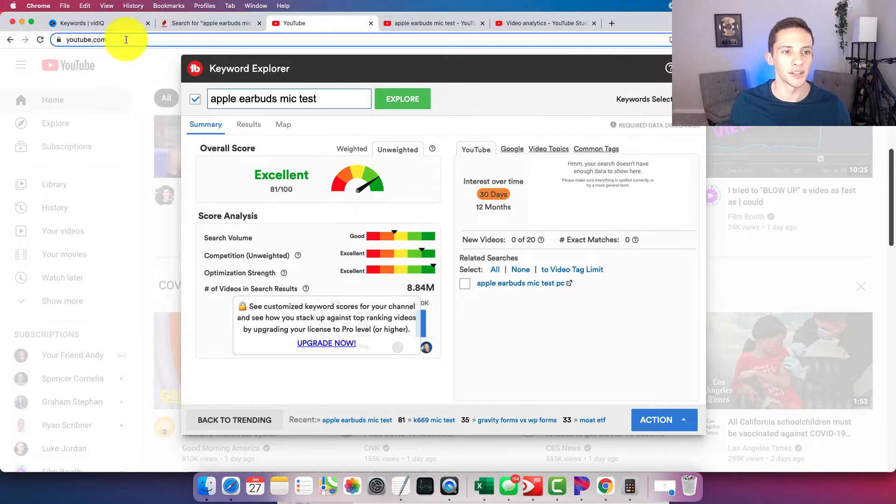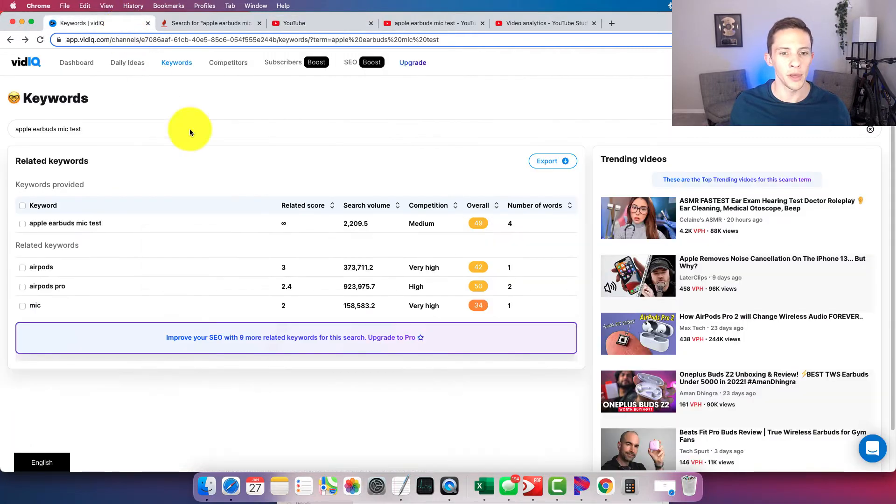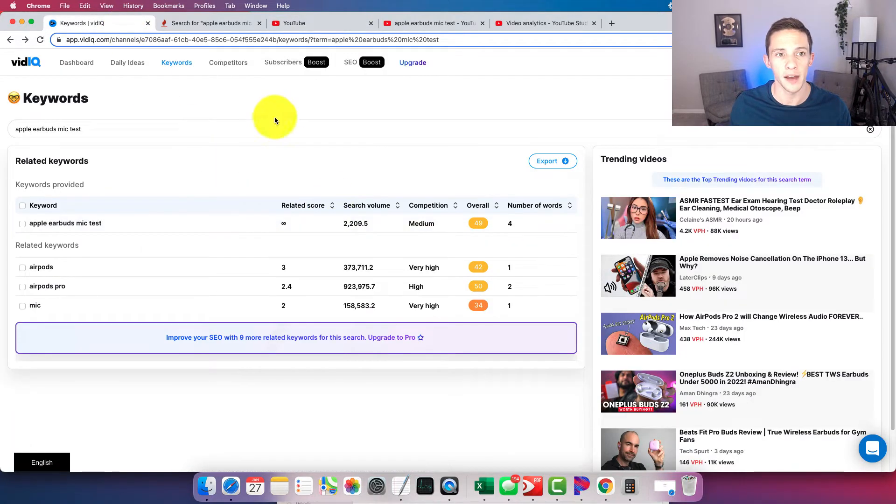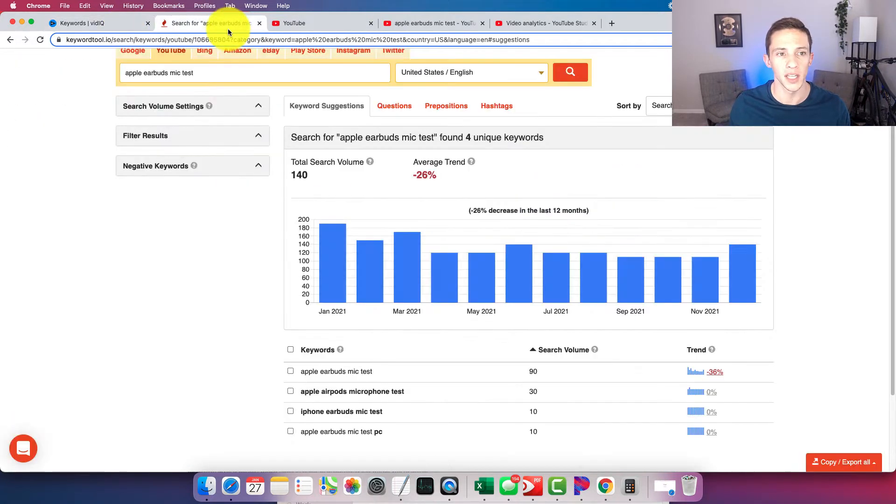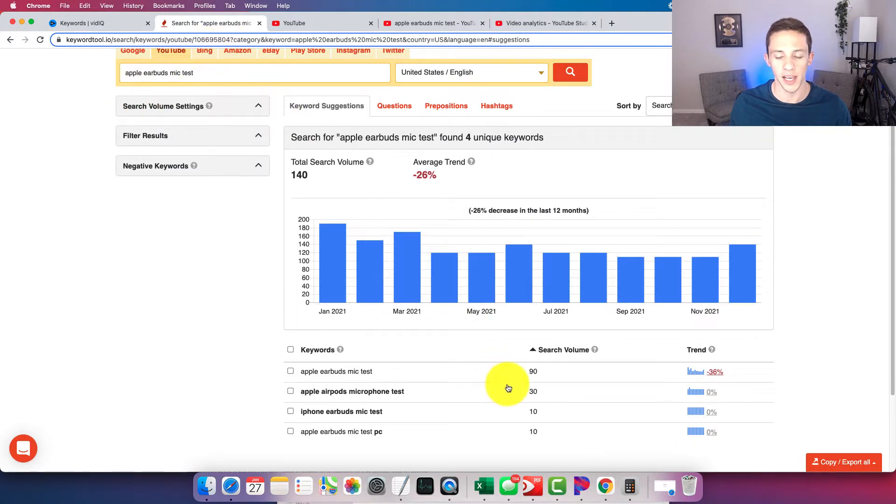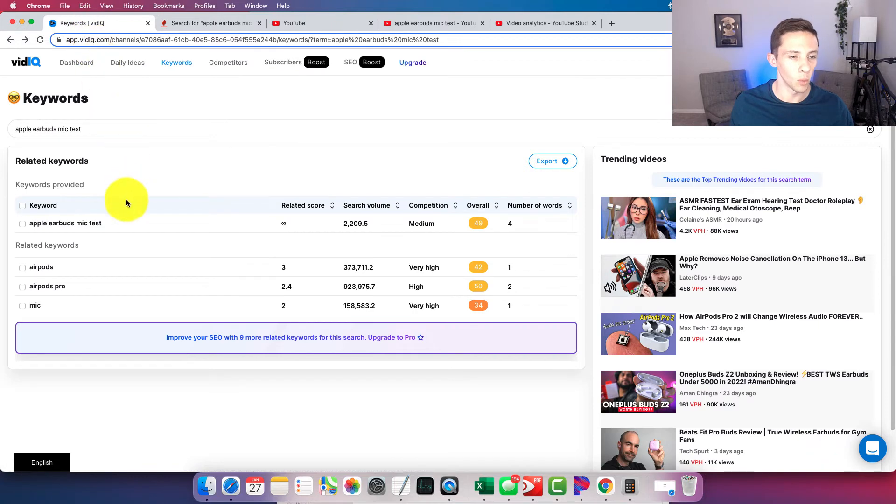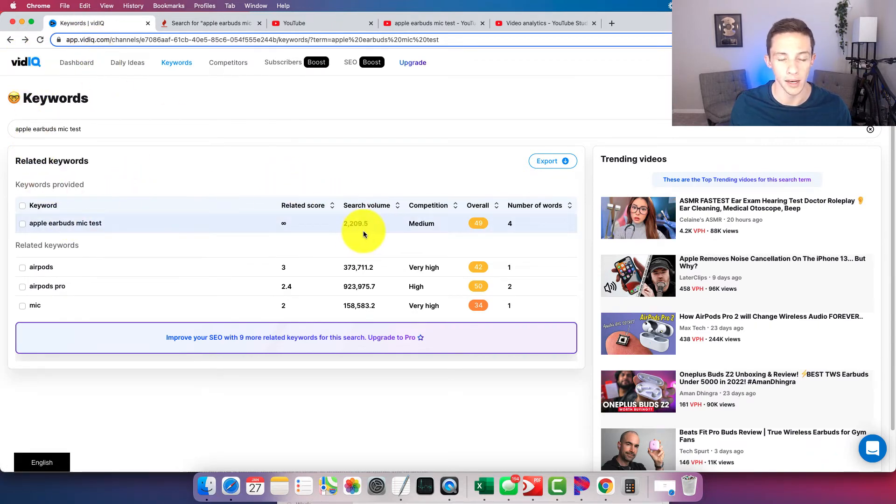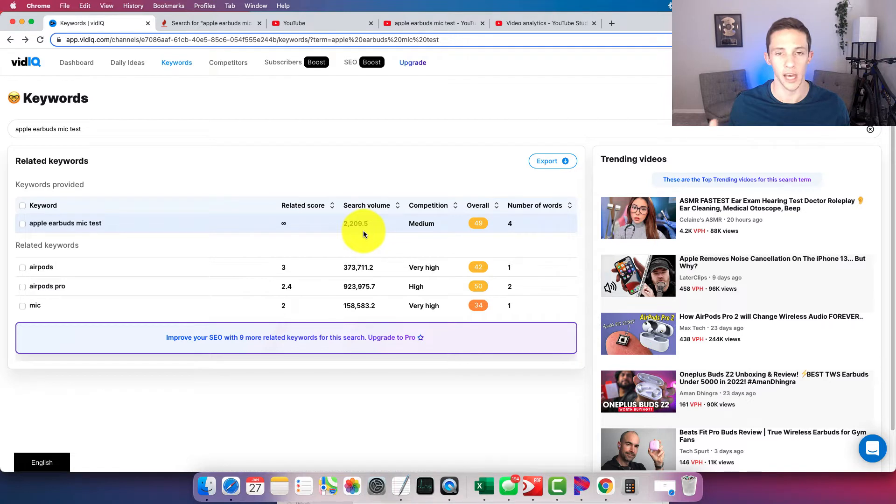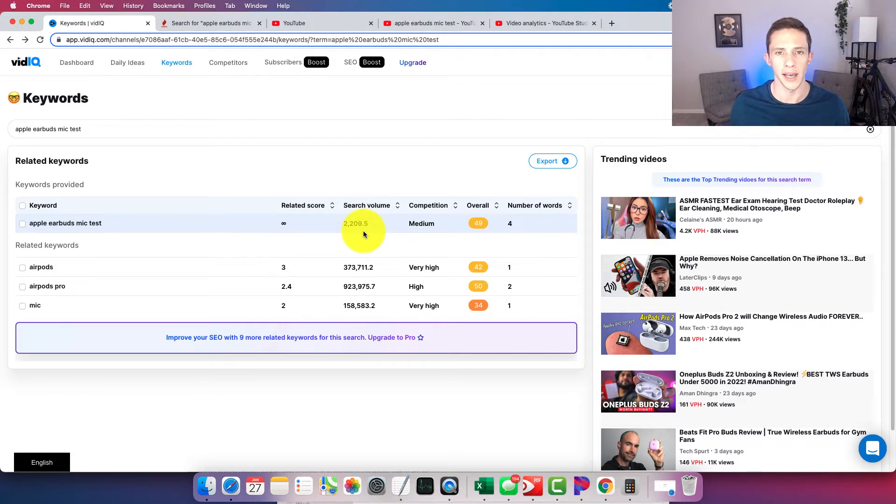So going back to VidIQ though, their estimate is like 25 times higher than what KeywordTool.io is estimating. So KeywordTool.io at 90, whereas VidIQ here at 2209. It's just a huge range.